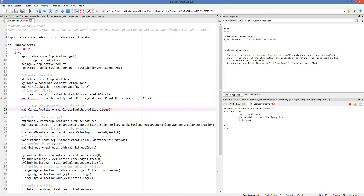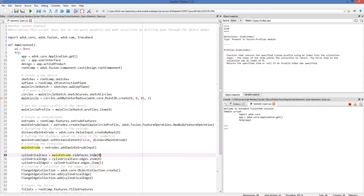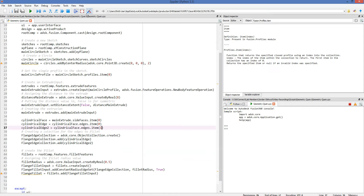Once I create my extrude, I have an extrude called main extrude — I extruded that circle so now I have a cylinder. From that cylinder, I'm grabbing the extrude and asking for its side faces. I know it only has one side face because it's a cylinder, so I grab the first item. Then, since the side face has two edges, I go from that cylindrical face dot edges dot item and grab the first and second edges, and pass both of those edges into a fillet.